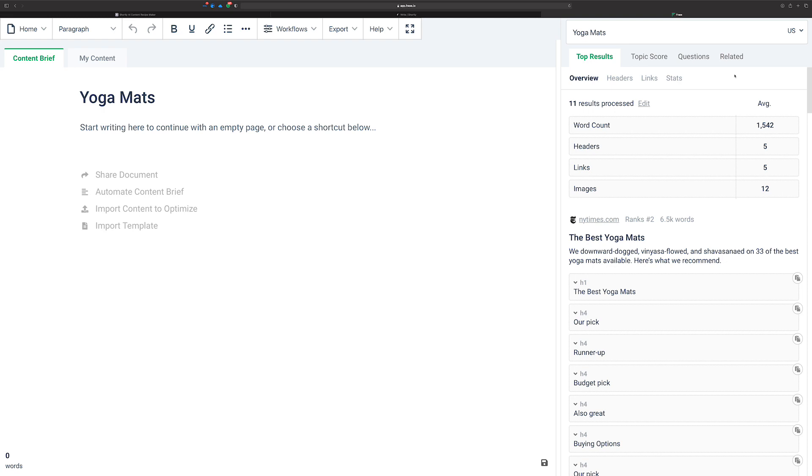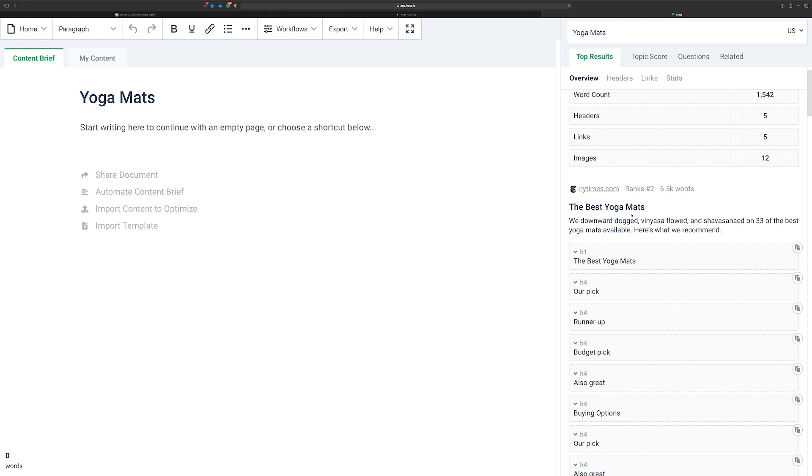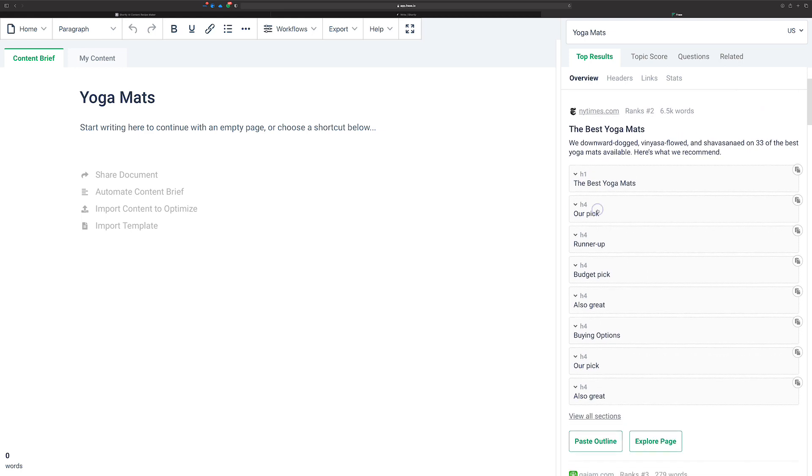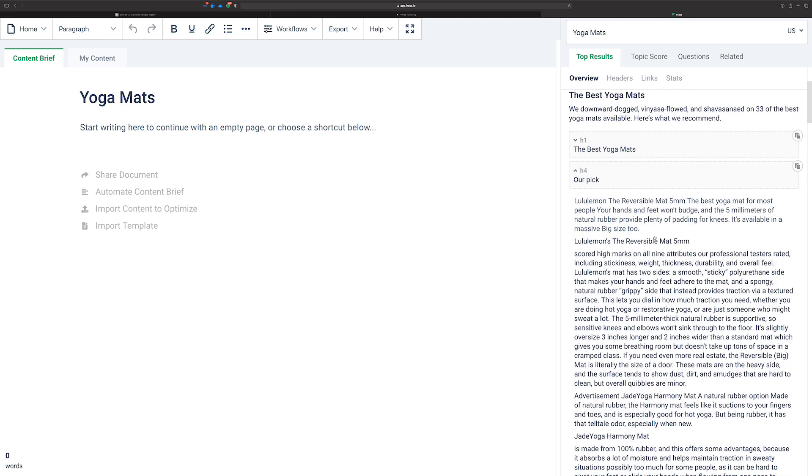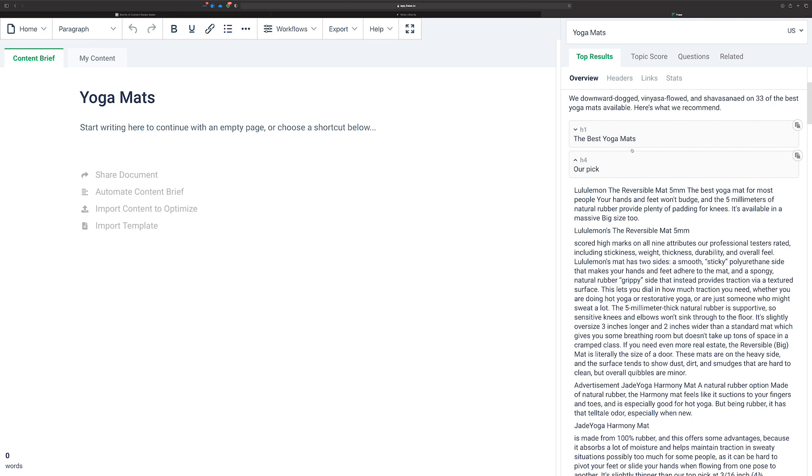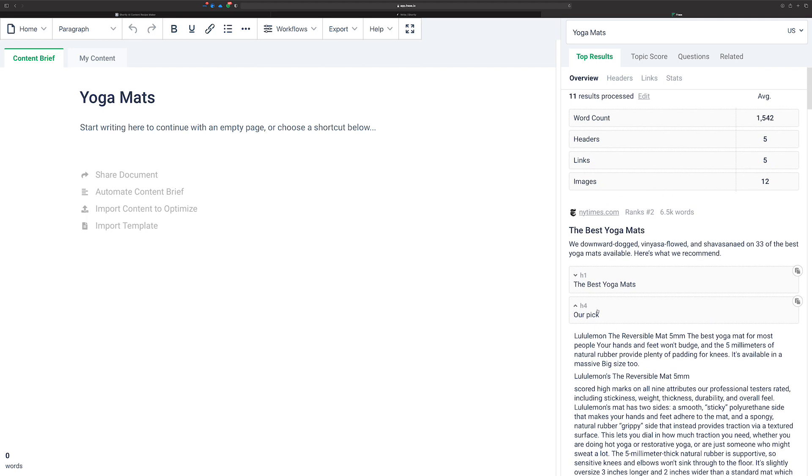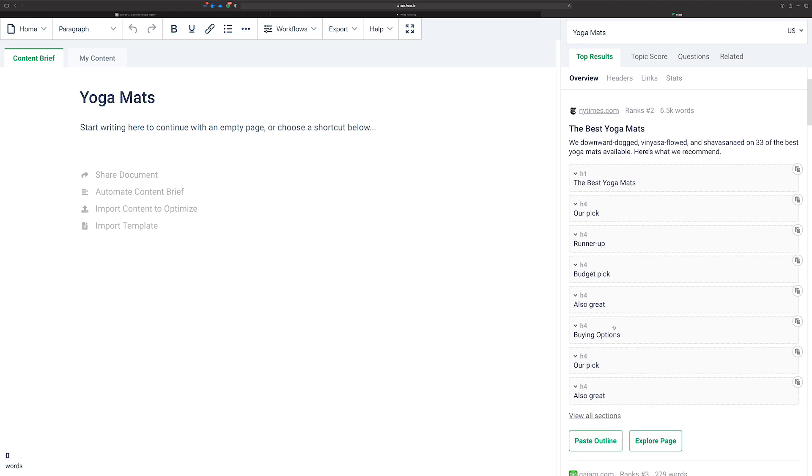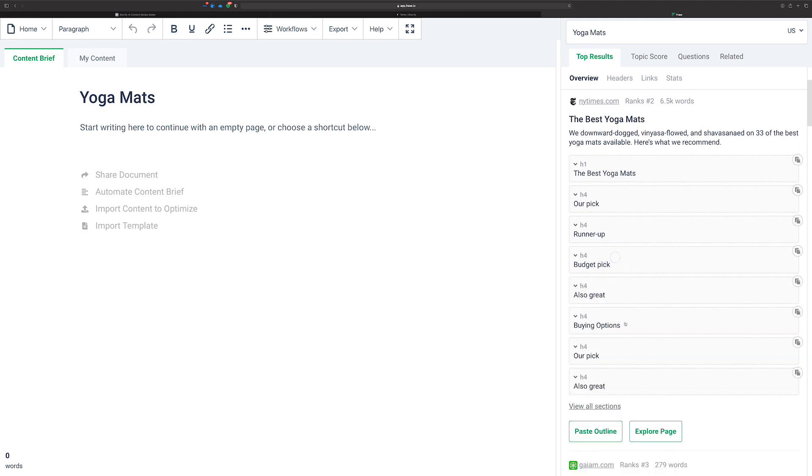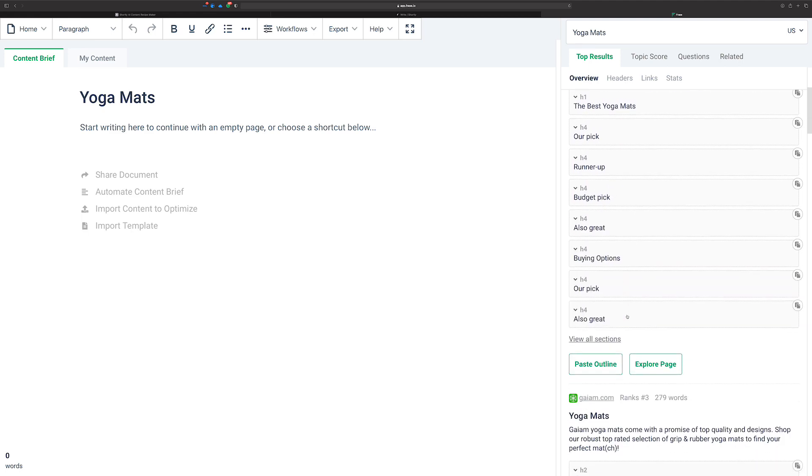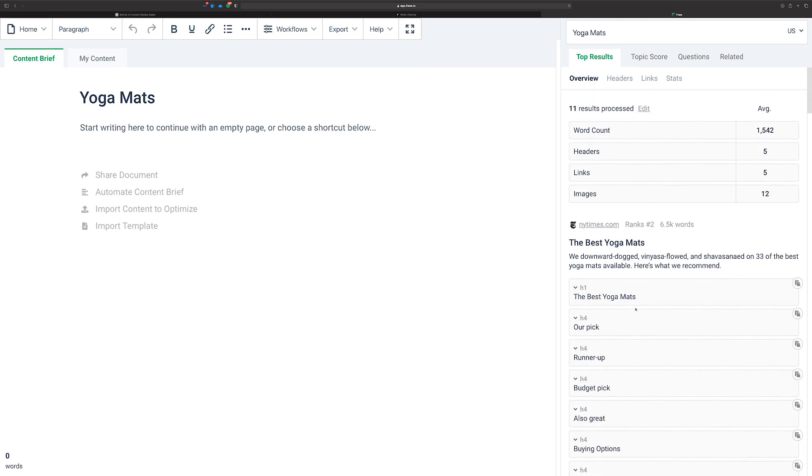And so now here Phrase has given us the results. So New York Times best yoga mats. Our pick, so you can lul them in the reversible mat. You can read what they've written about it, get some ideas for what you want to write about yoga mats, budget picks, that's pretty cool. So you can just sort of do some research here.